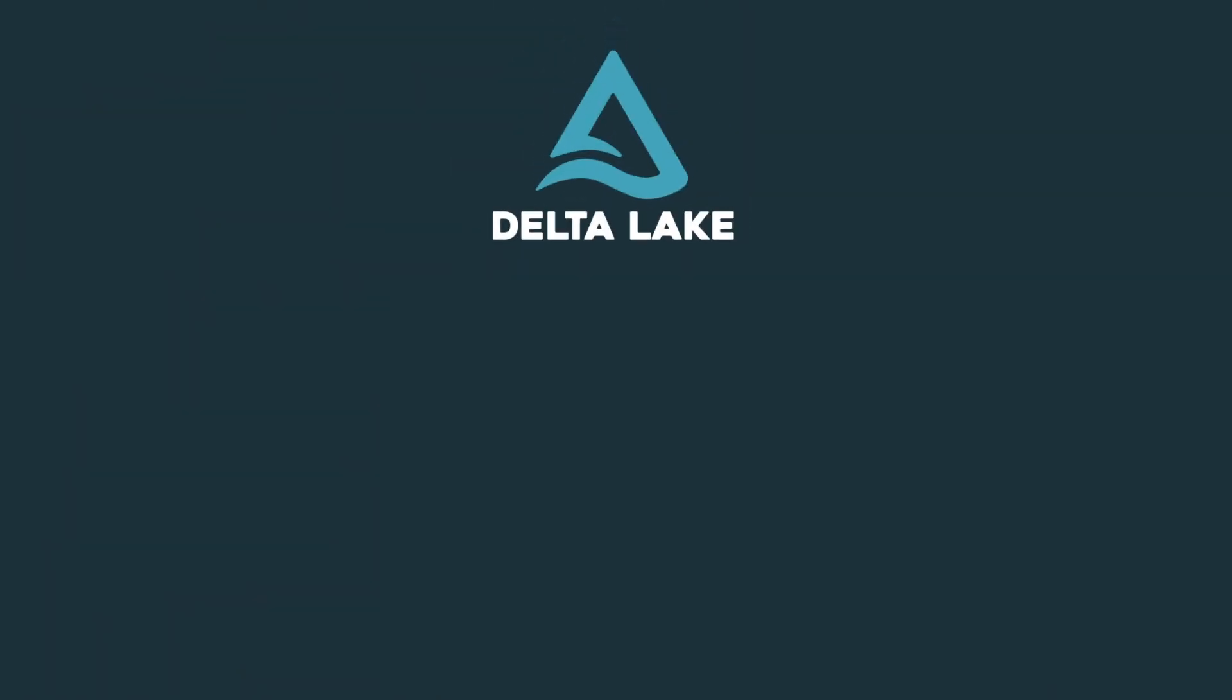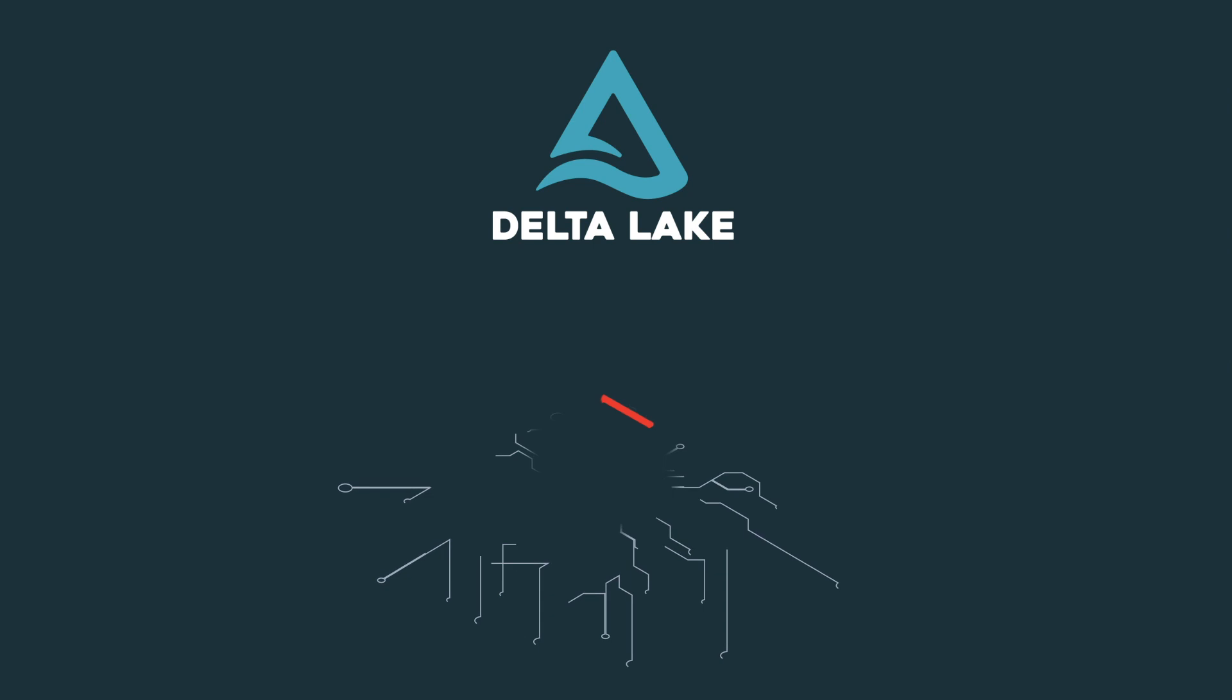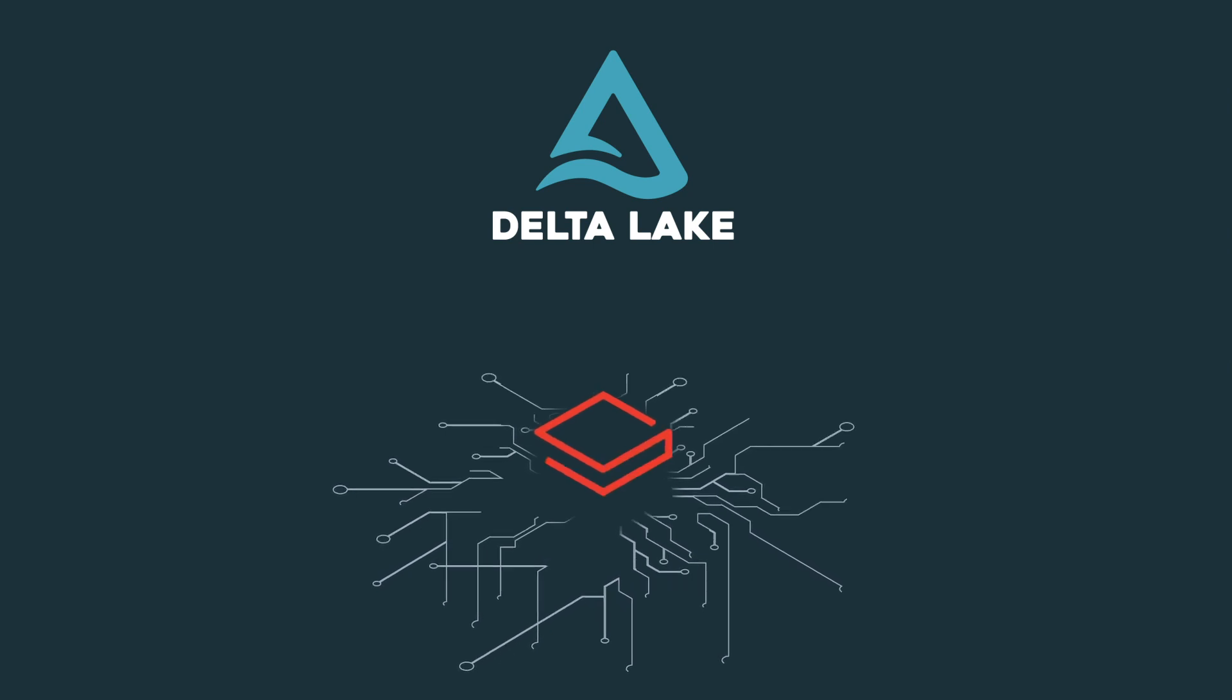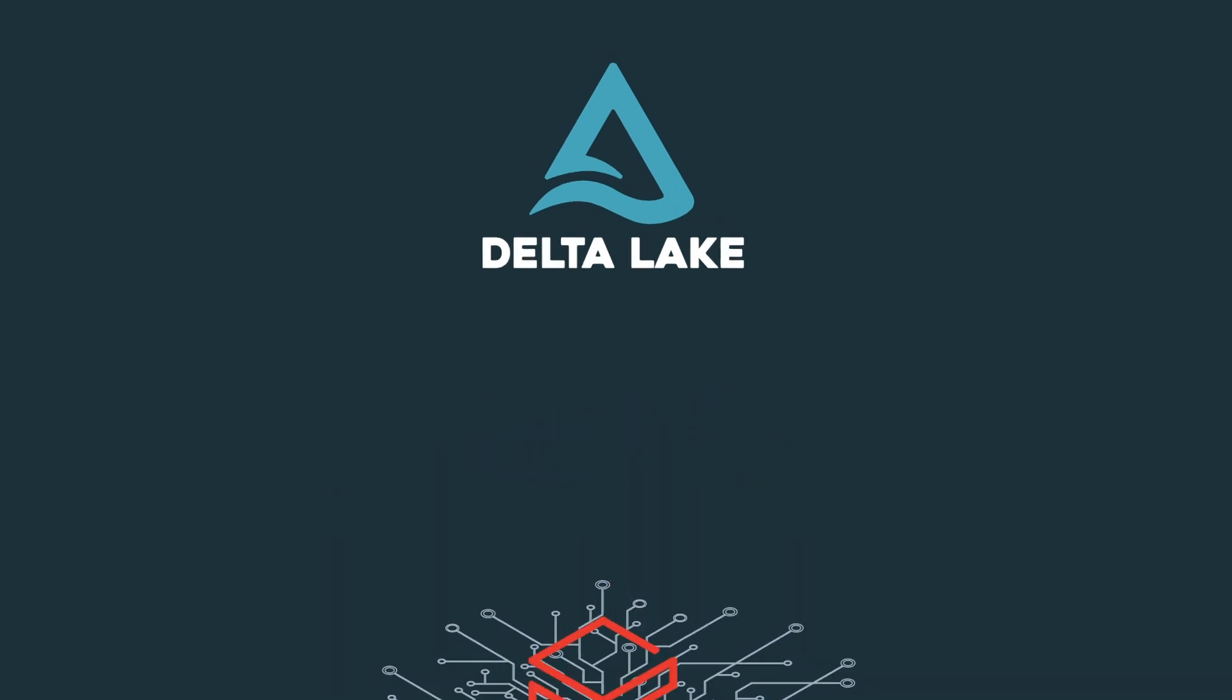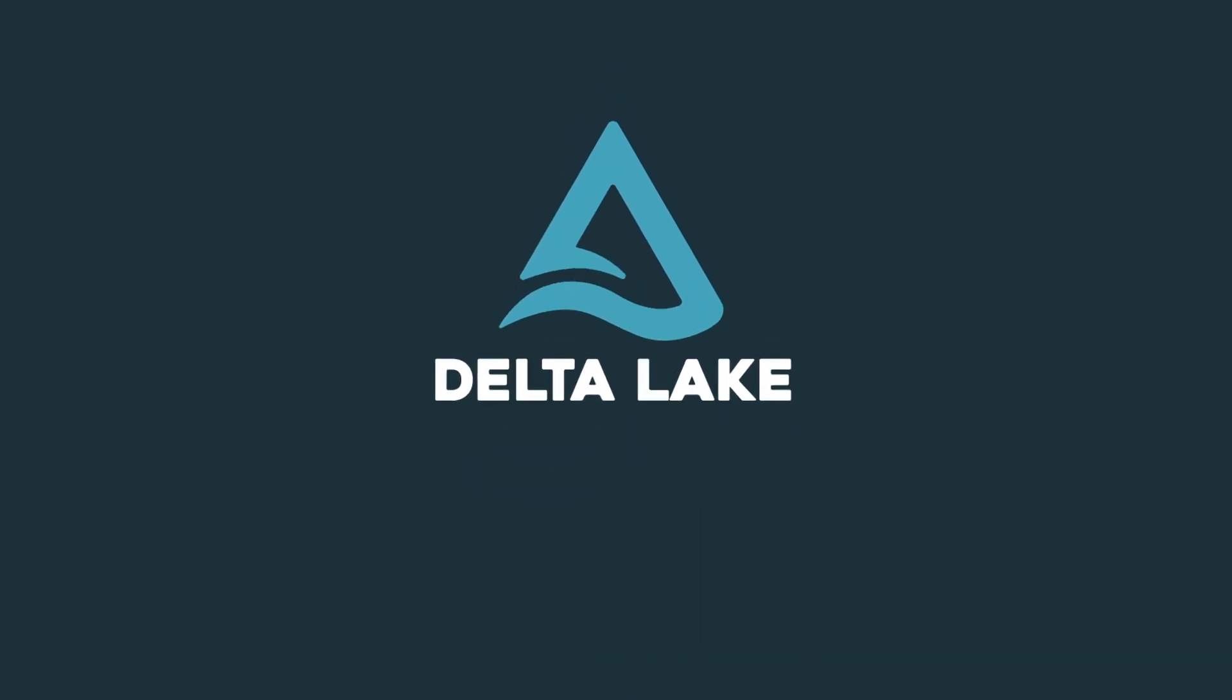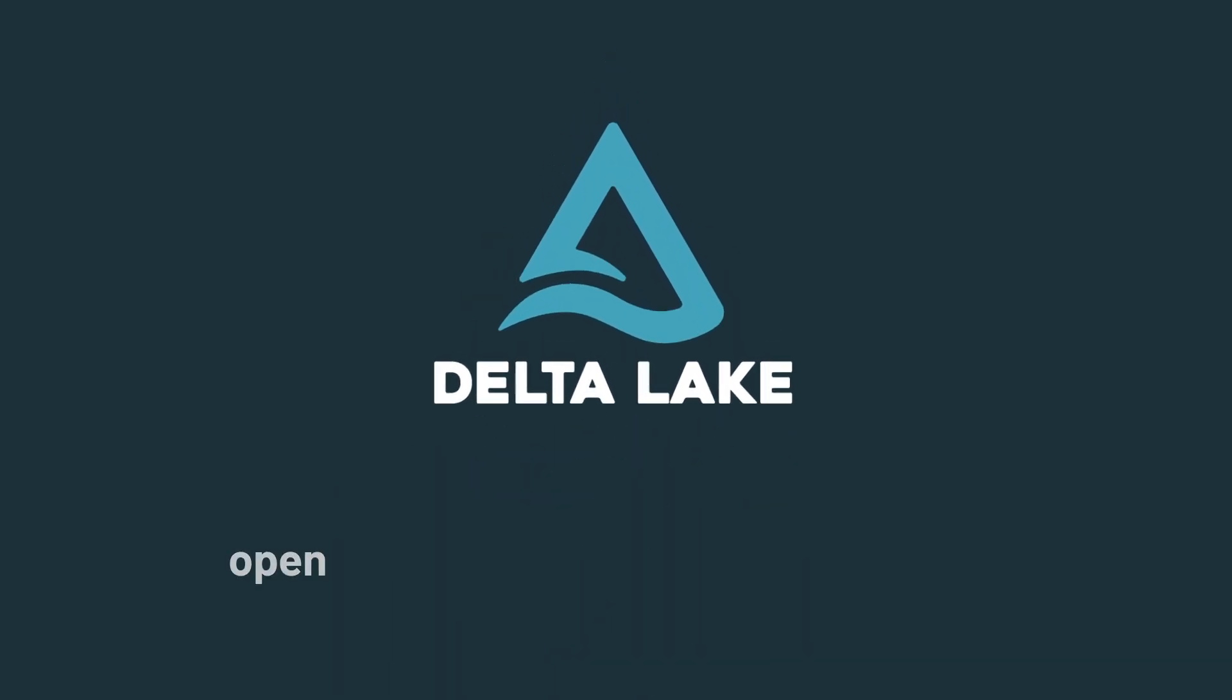Delta Lake on Databricks brings reliability, performance, and security to your data, all in an open format, making it the perfect foundation for a cost-effective, highly scalable lake house architecture. Delta Lake: the open, reliable, performant, and secure foundation of your lake house.